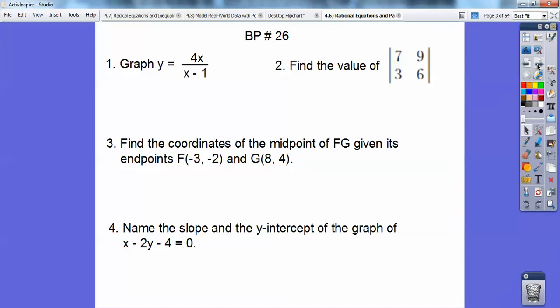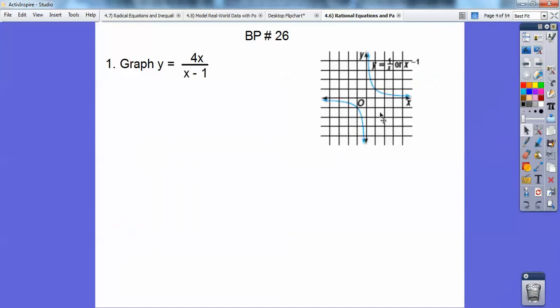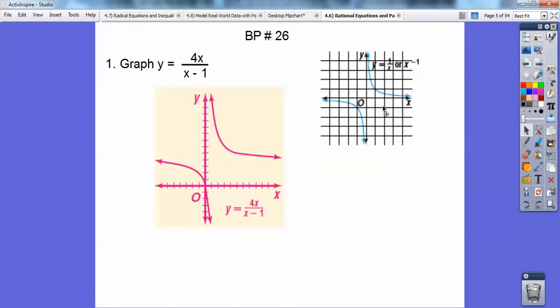Let's go ahead and take care of the board problem. Let's graph this rational equation right here. y equals 1 over x is this graph. What this is going to do is shift it to the right 1, and this vertical factor of 4 just means it's going to stretch it out a little bit more. It's hard to explain that 4, but it just goes up faster 4 amount of times. These guys are similar, except it's just being moved over by 1.